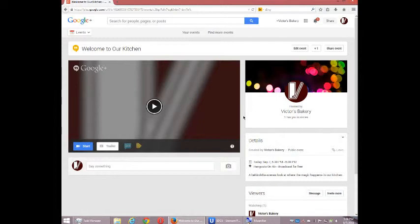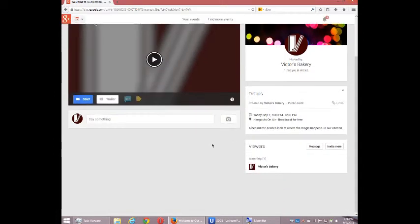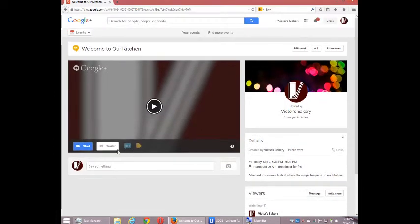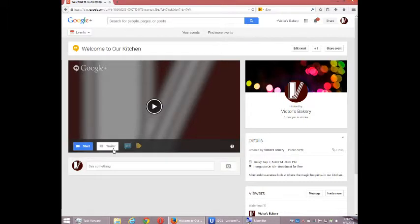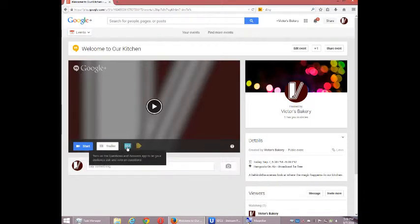And so what will happen is I can set up various features here, like a trailer, what plays when there's nothing happening on air. I can set up questions and answers, add tags and such.